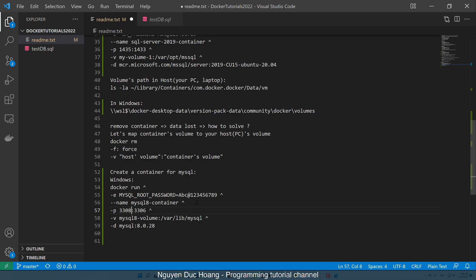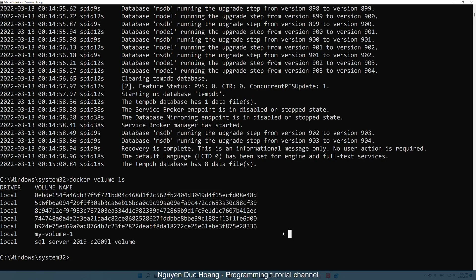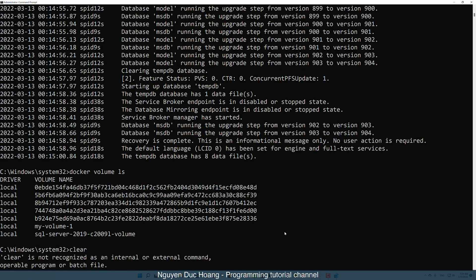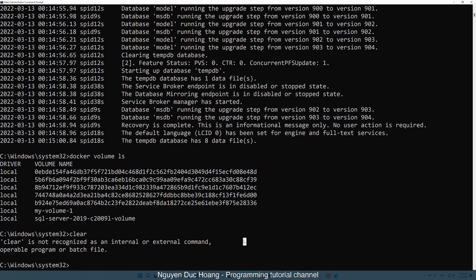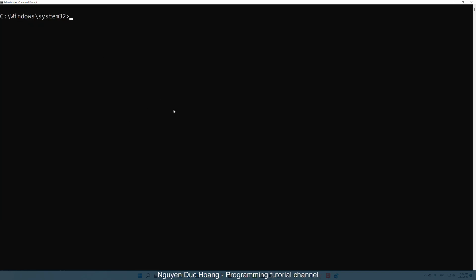For example, 3308 on your host. You can specify another available port. The '-p' flag means publish or port. We copy this code line and map the volume. The volume path inside the container is /var/lib/mysql, and we map it to a volume on the host.